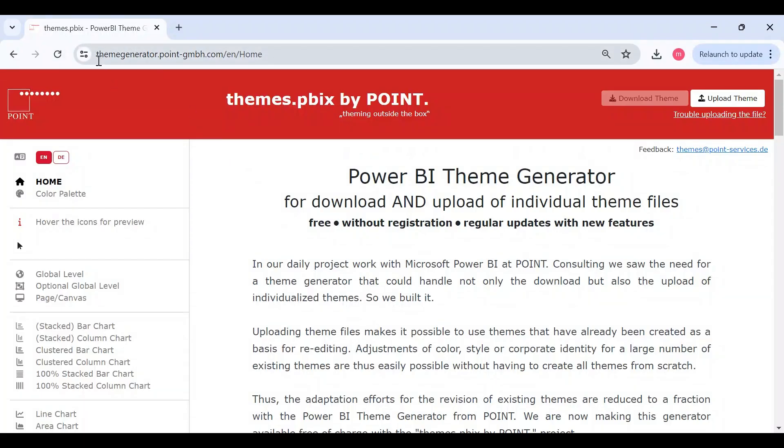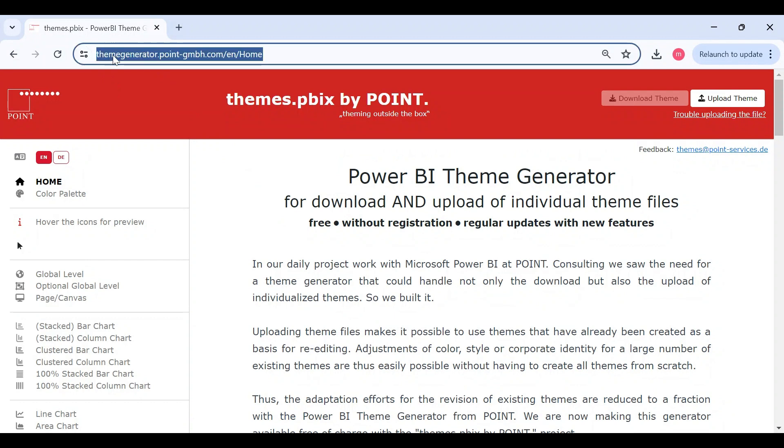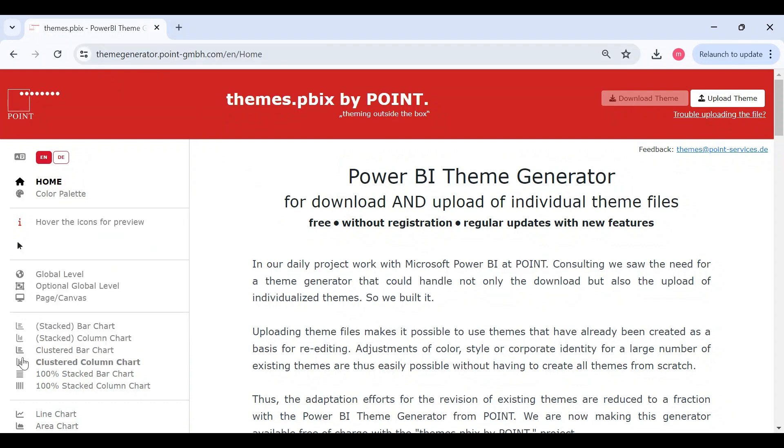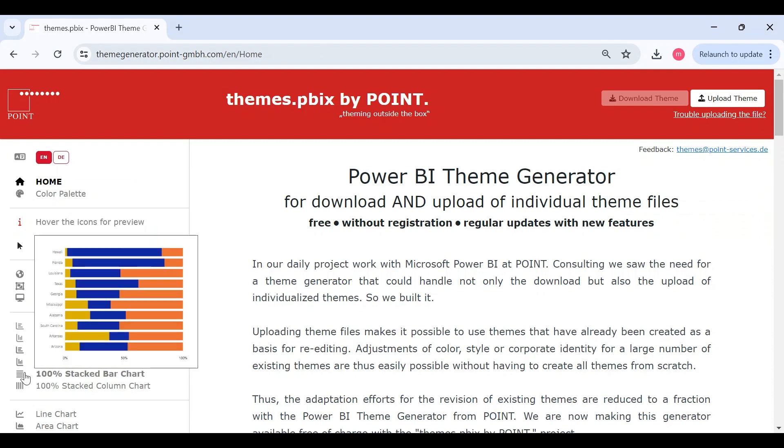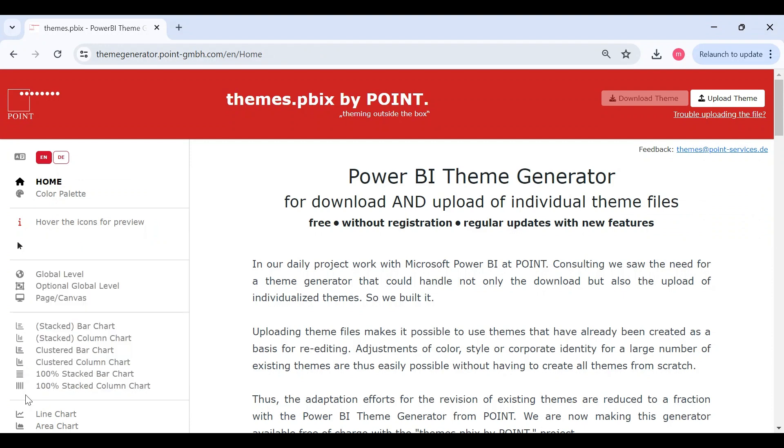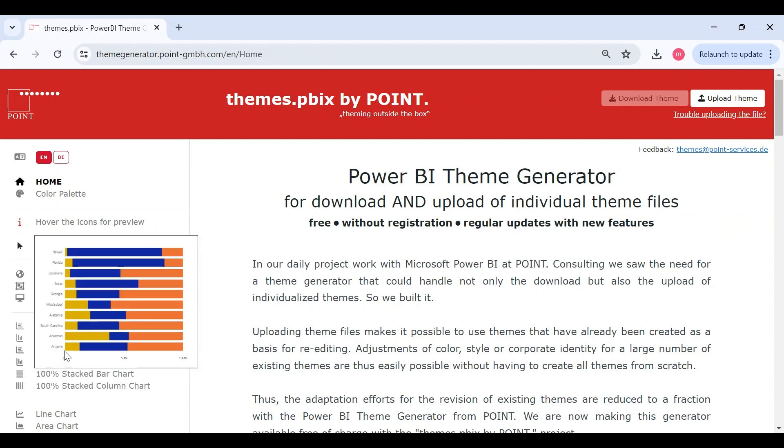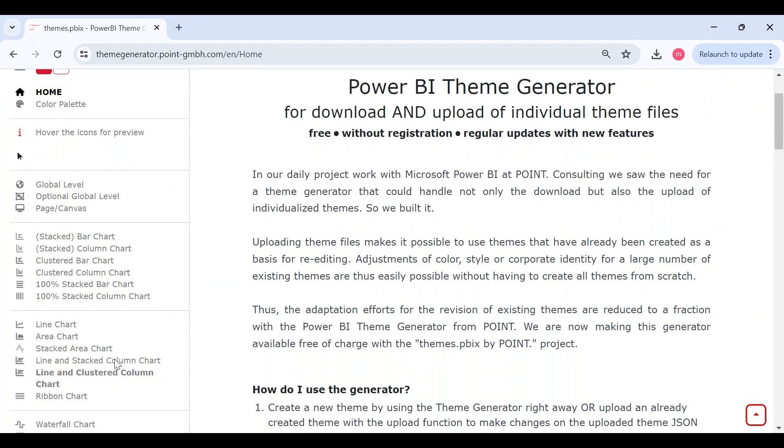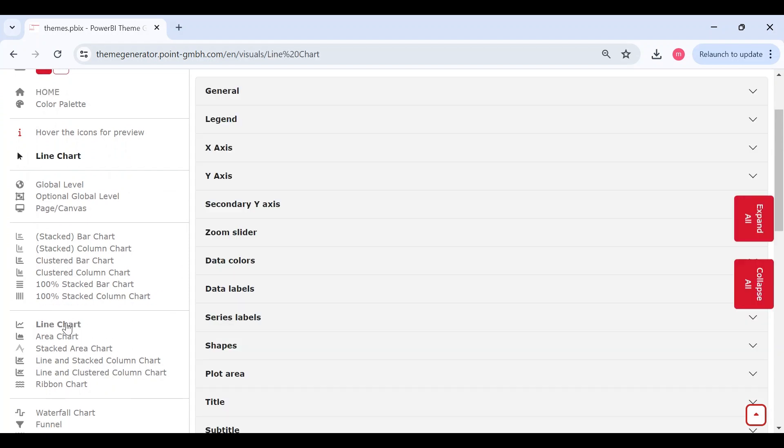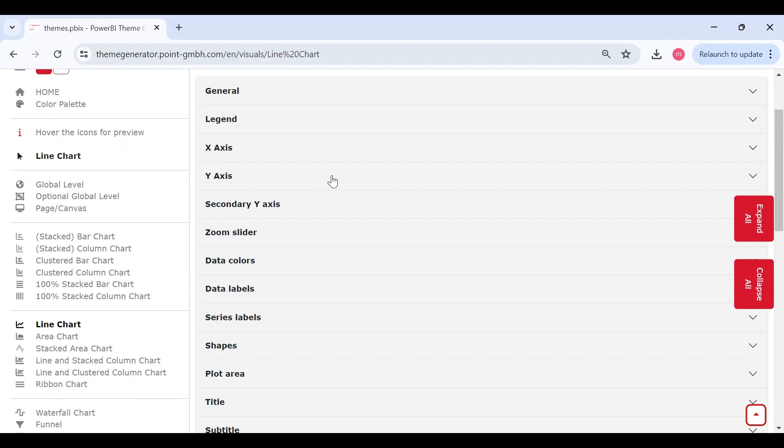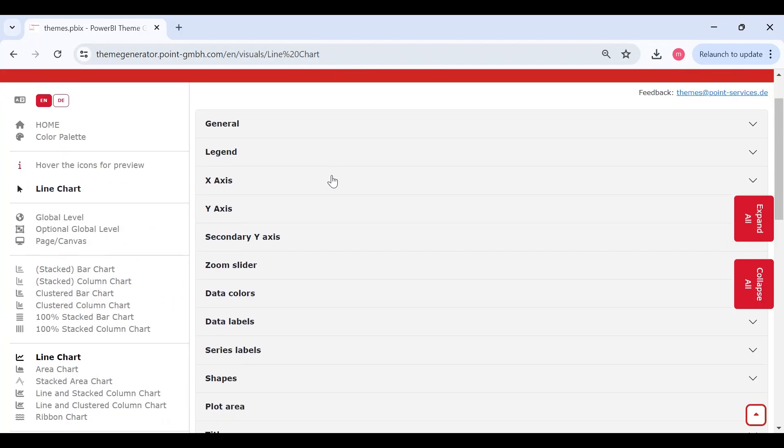To create a theme, open your browser and browse to this site. You can find the link in the comment box. Select a visual here and modify its properties according to your requirements. This will be done only once which can be reused across all your reports later. For now, I'll show you how to modify properties for some visual. Click a visual here.